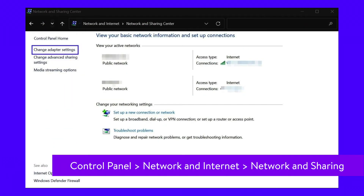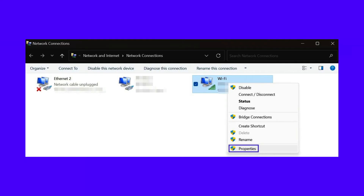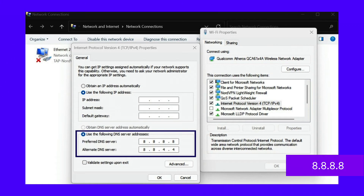To change the DNS settings on a Windows device, head to Control Panel, and then Network and Internet, and then Network and Sharing Center. Then, select Change Adapter Settings from the left-hand menu. Next, right-click on your network and select Properties from the drop-down menu. Choose Internet Protocol Version 4, followed by Properties. Select the button next to Use the following DNS server addresses. Then, enter 8.8.8.8 into the Preferred DNS Server box to choose the Google Public DNS. Next to Alternate DNS Server, enter 8.8.4.4. Finally, hit OK.